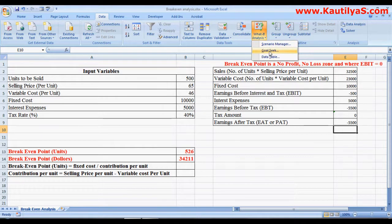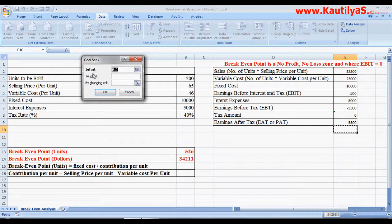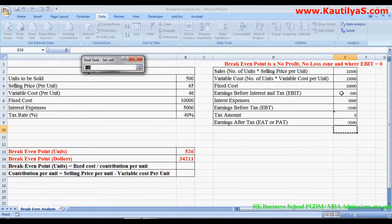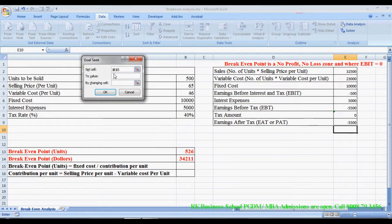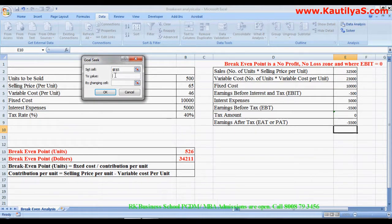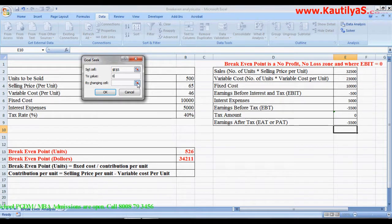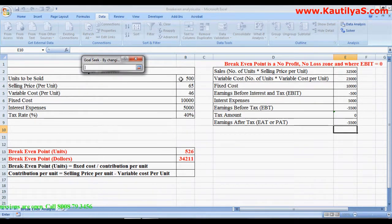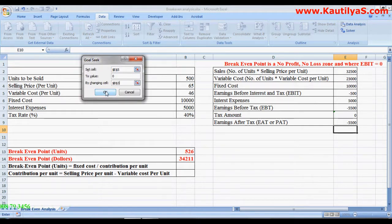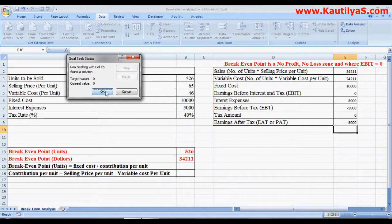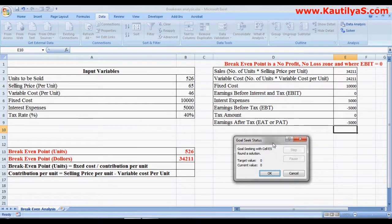In What-If Analysis, click Goal Seek. Goal Seek asks you to set a cell — our cell is EBIT. Set the value to zero, since break-even is where EBIT equals zero. By changing cell, select the units to be sold, and click OK. The result is 526 units to be sold, which matches our manually calculated break-even of 526 units.